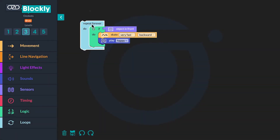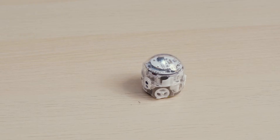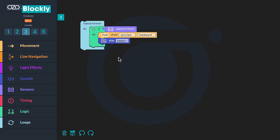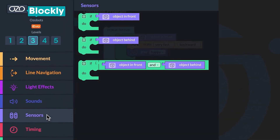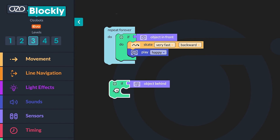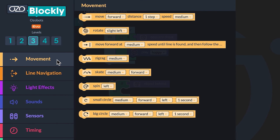Next, you will create a second conditional similar to the first. The second code in the program will instruct your bot to skate very fast forward, then play a laugh sound if an object like your hand is placed behind the bot. To find the first block in your sequence, you will go back to sensors in the block panel. Click the "if object behind" block and drag it into your workspace. This block will begin the second conditional. If an object is behind the proximity sensors on the back of the bot, then the bot is going to move and make a sound. Since the bot is going to move next, you are going to go to movement. Click the "skate medium forward" block and drag it inside the conditional.